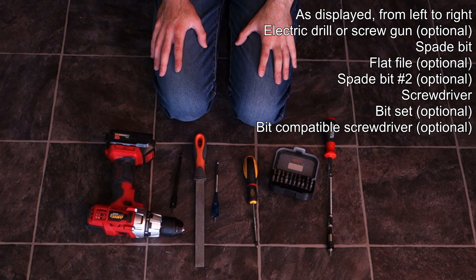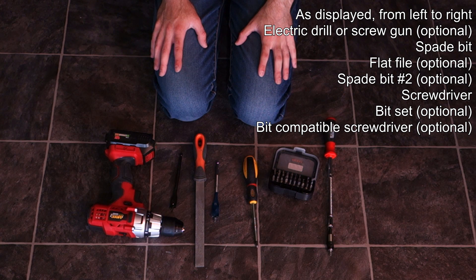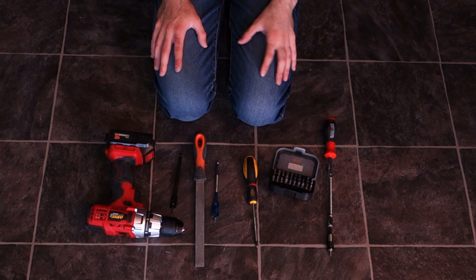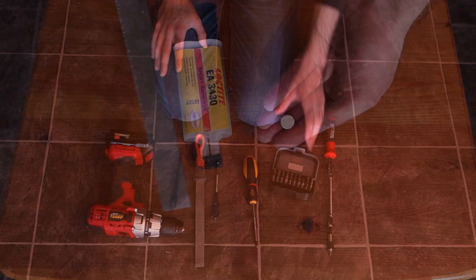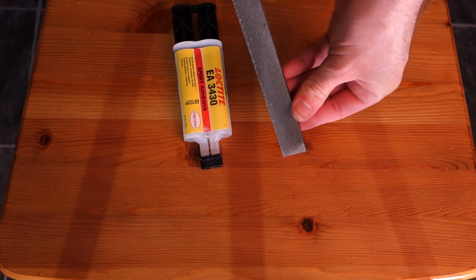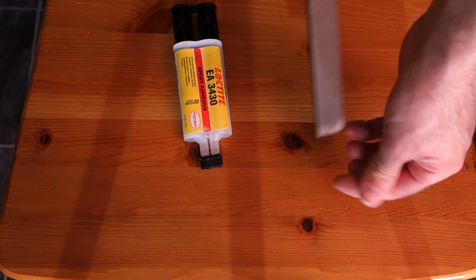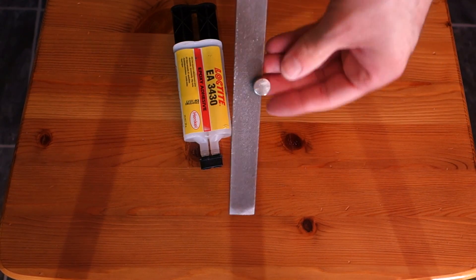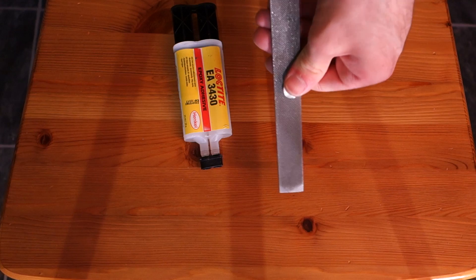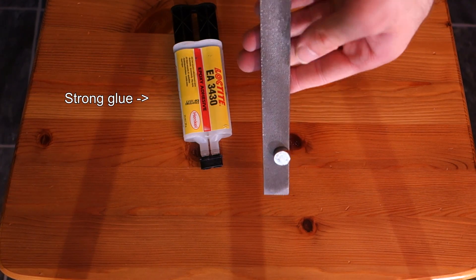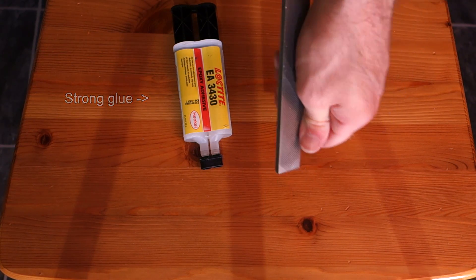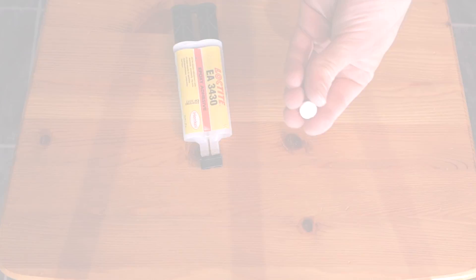If you're not using the countersunk magnets but the glue stuff, then you need a file to roughen off the surface of both the club handle and the magnet, and of course some really strong glue.